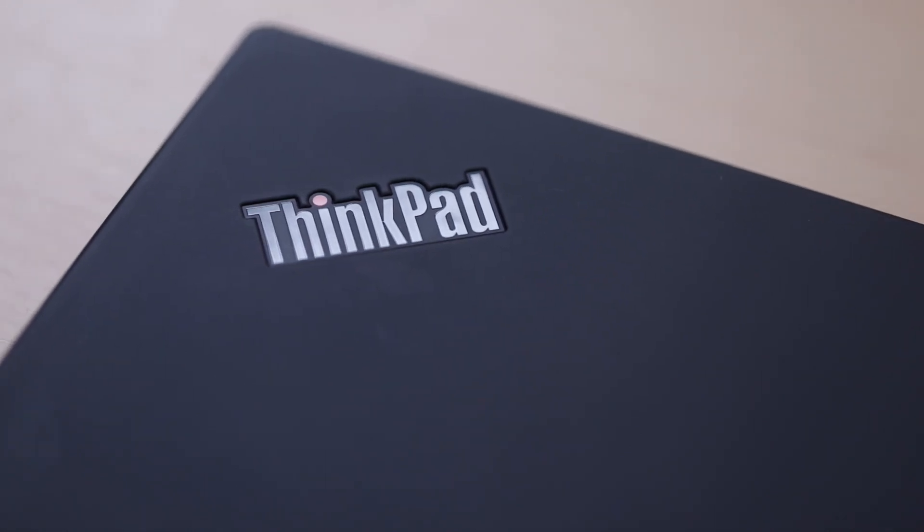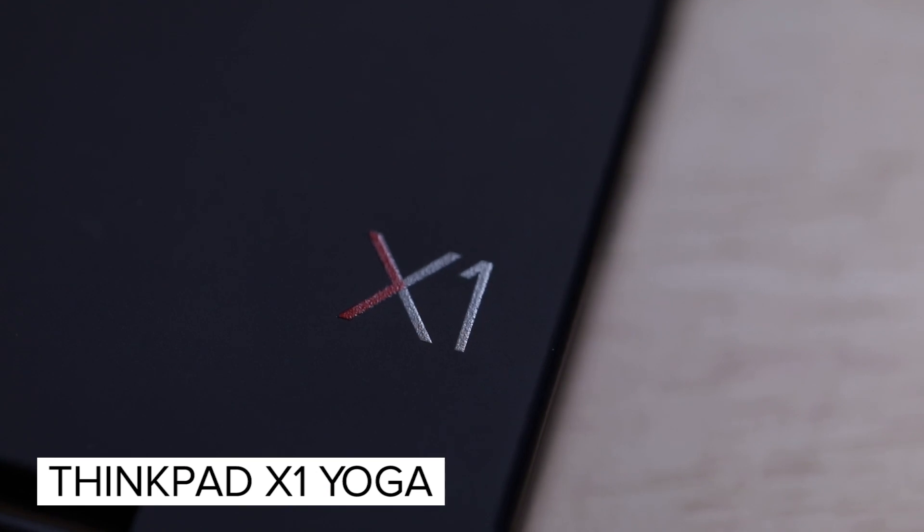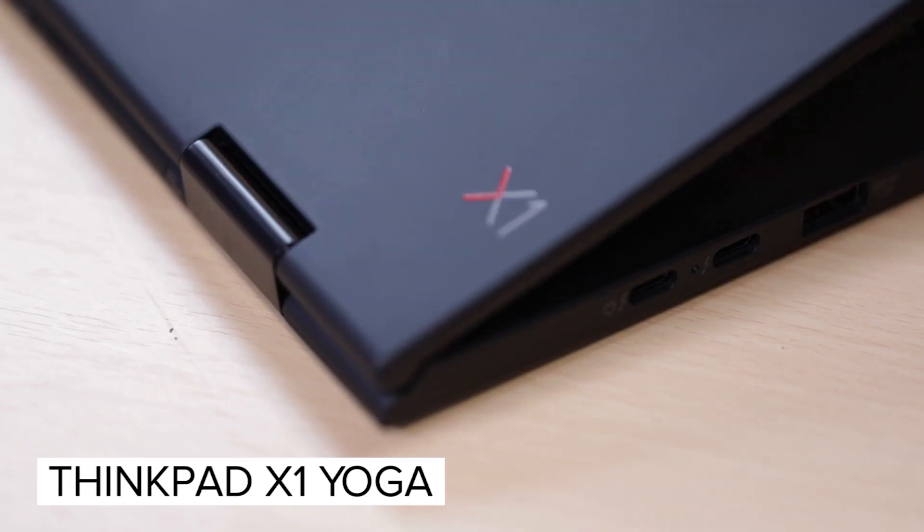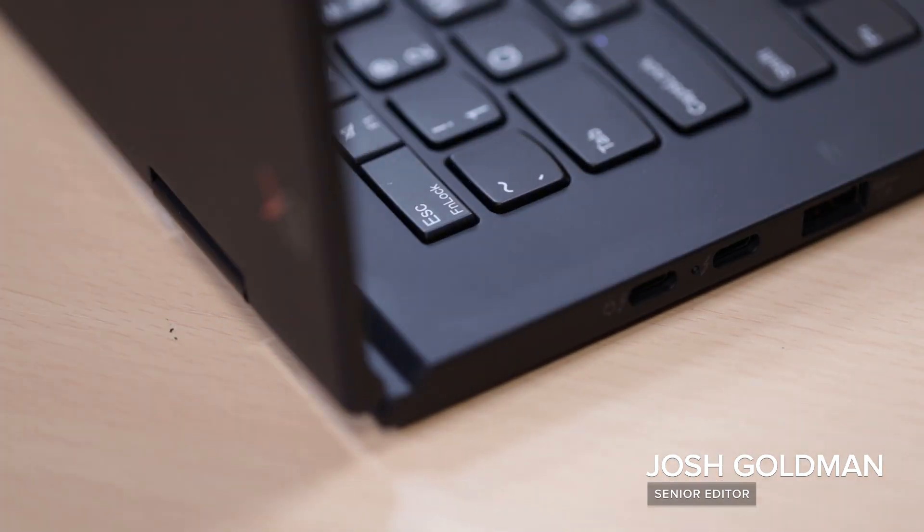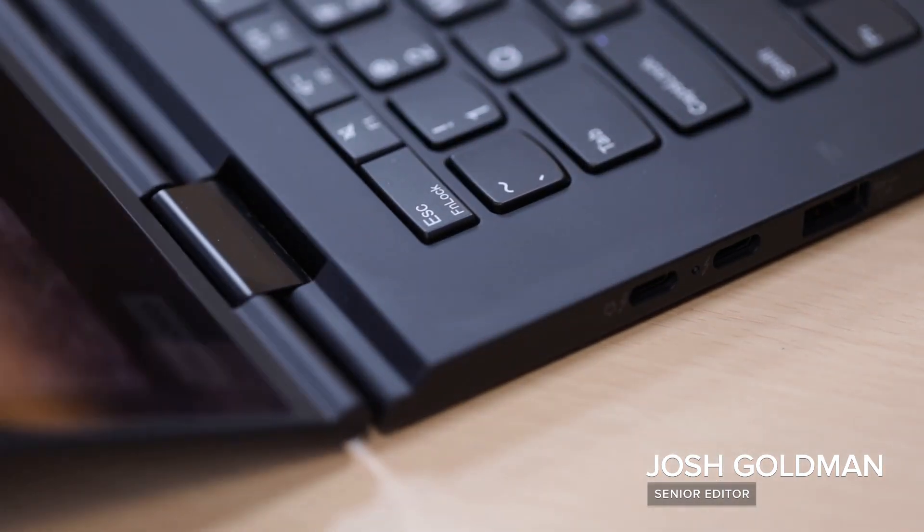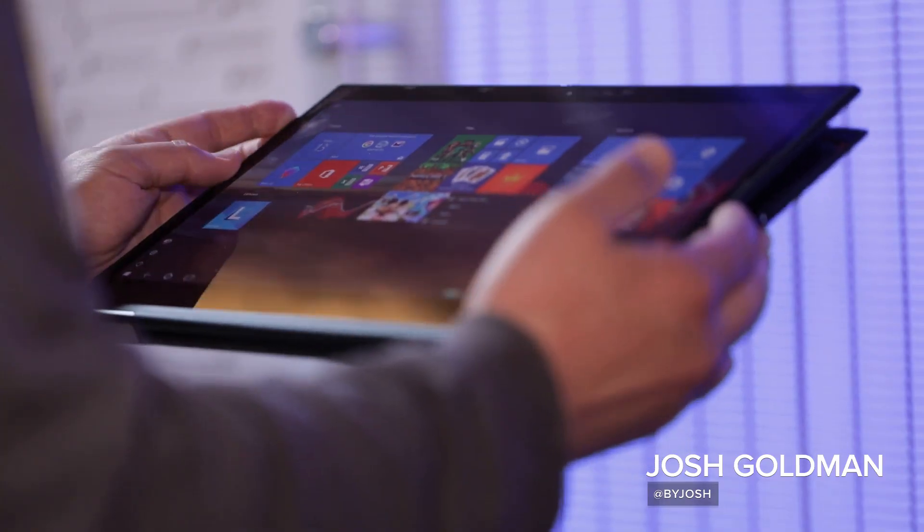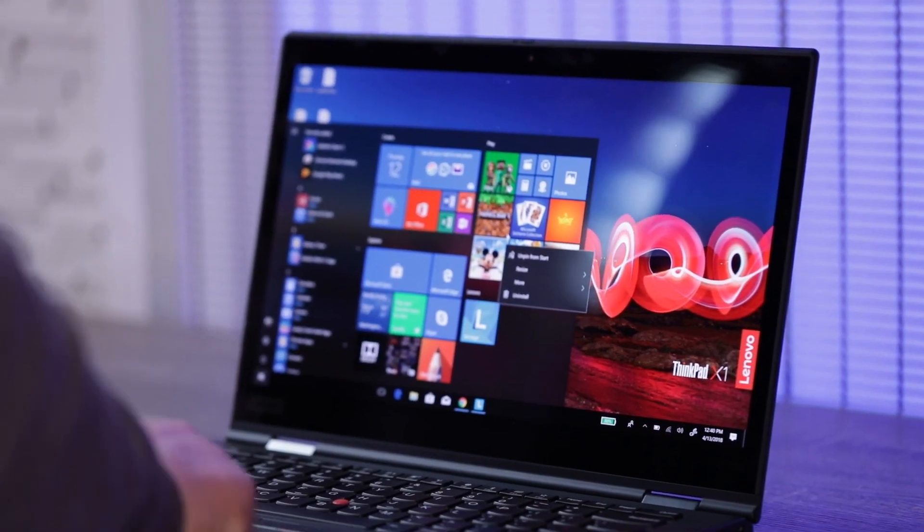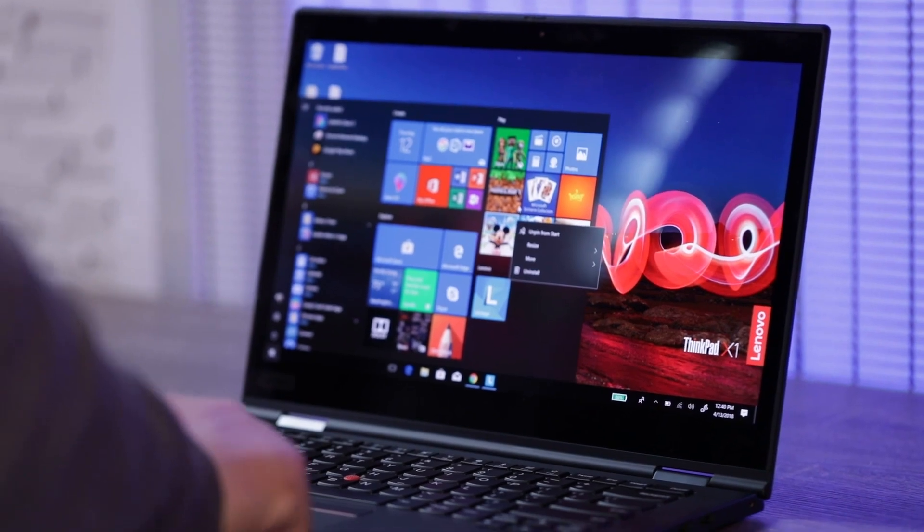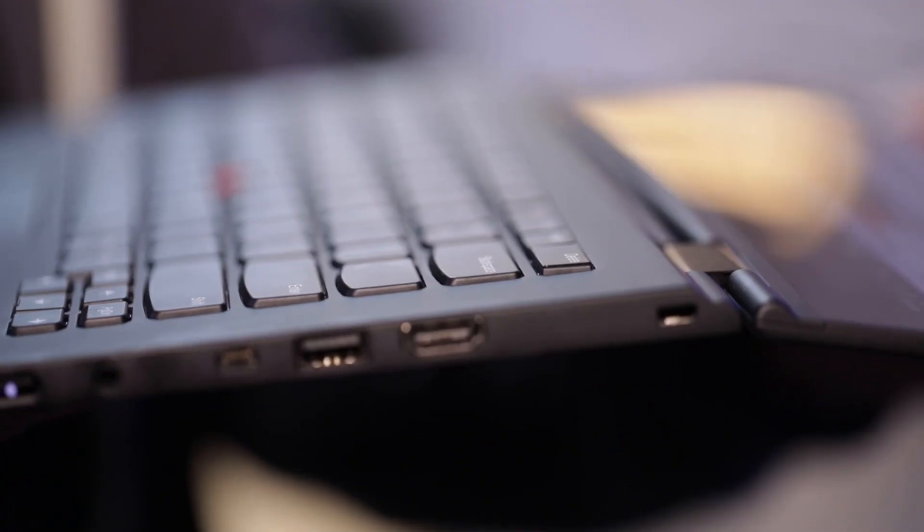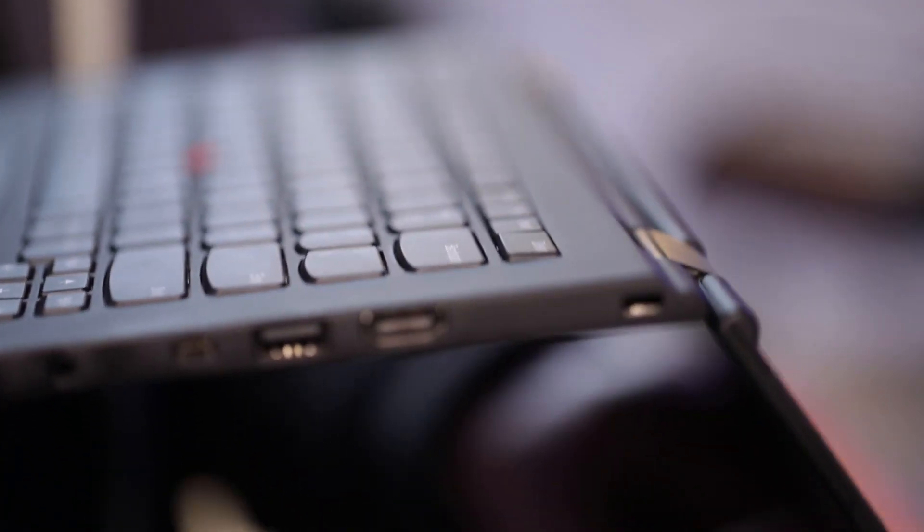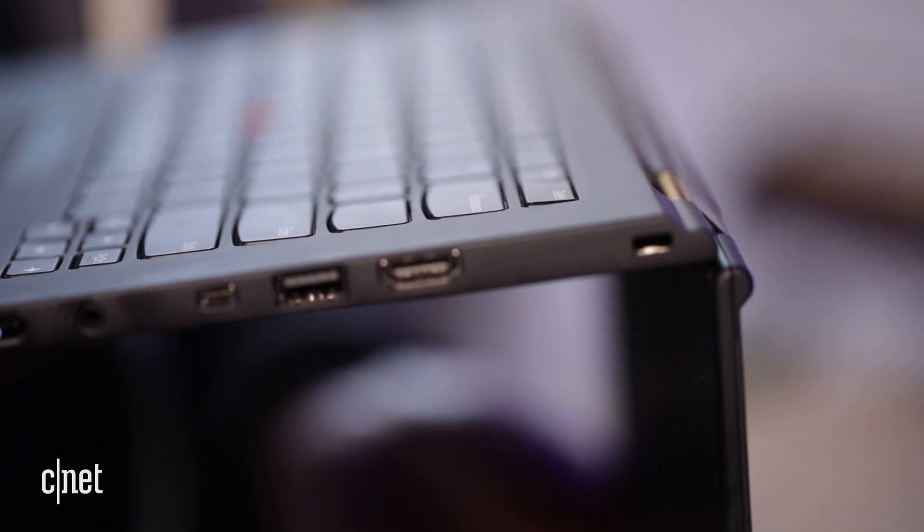Lenovo's latest ThinkPad X1 Yoga doesn't look all too different from previous generations, and that includes its sturdy dual 360-degree hinges so you can go from a laptop to a tablet and back again. It keeps its generally awesome water-resistant keyboard too that tucks itself away when the screen goes back and turns it into a tablet.